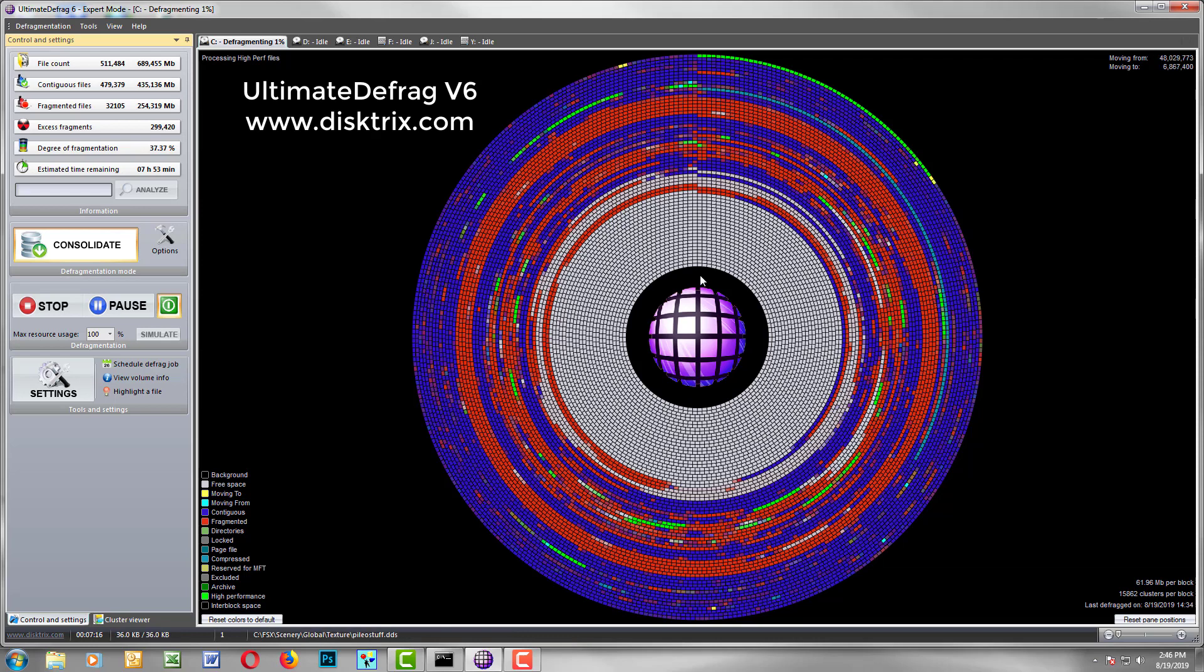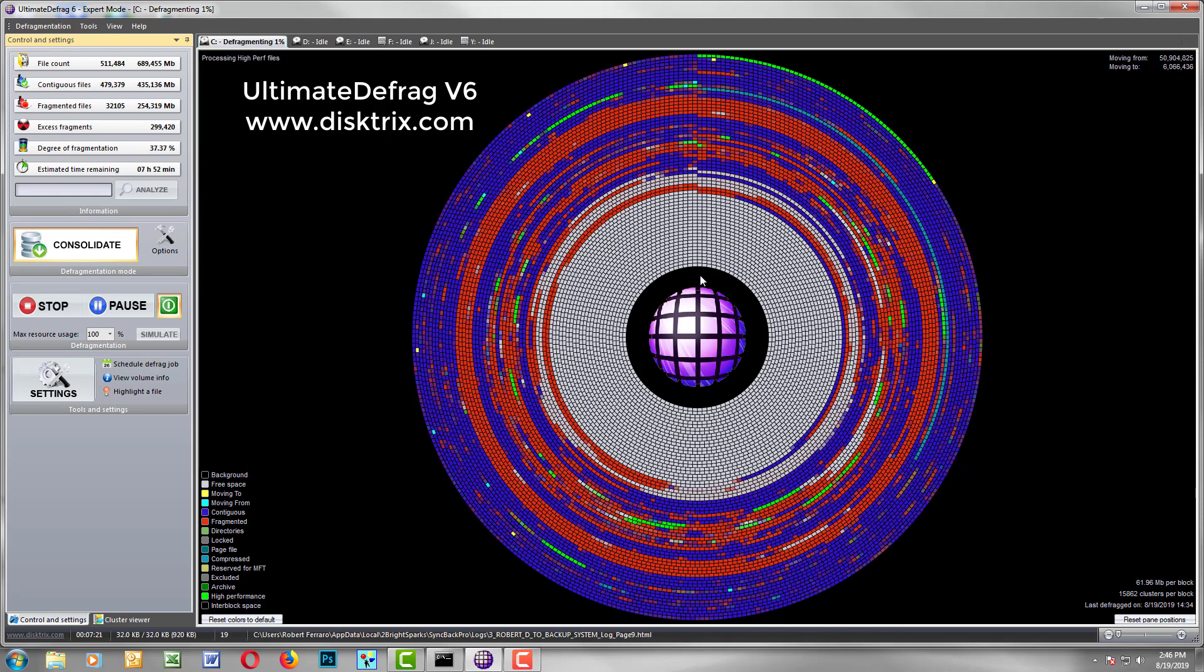So it's a great bit of software. www.disktricks.com Thank you.